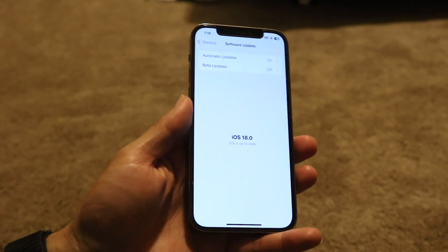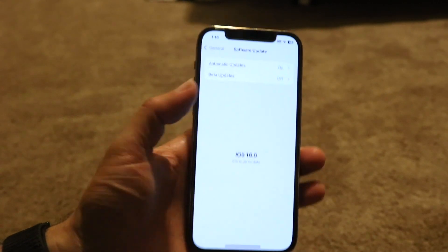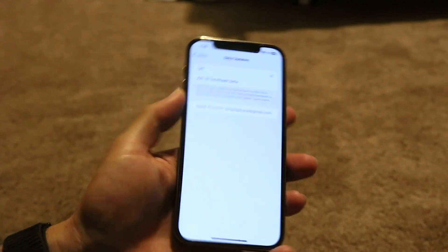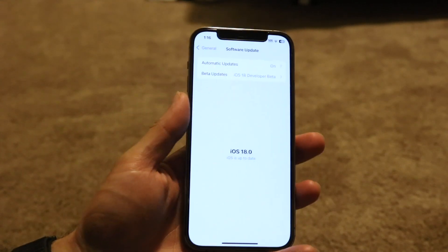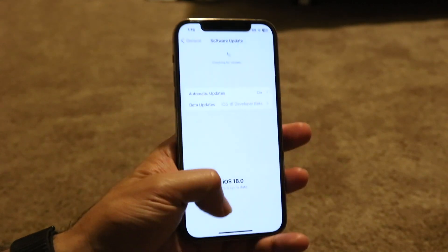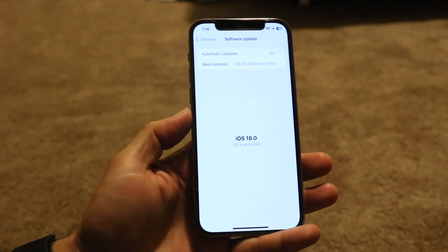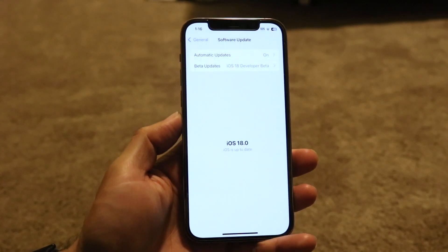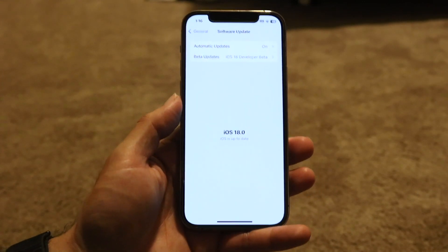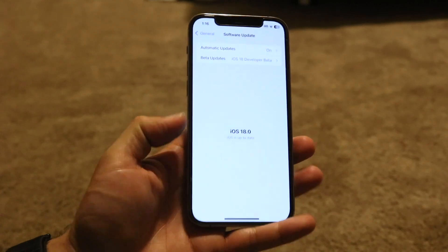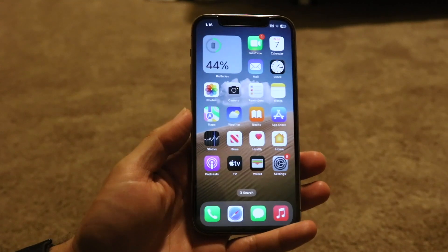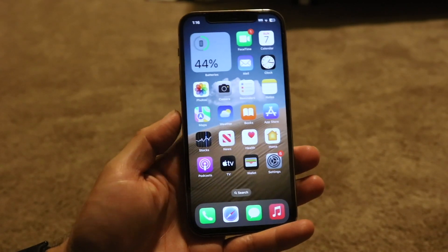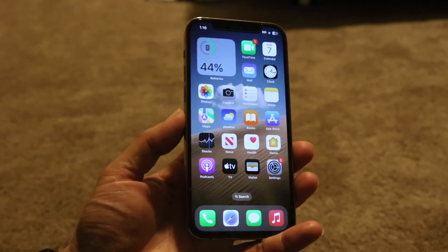Now if you want to completely turn off iOS 18 betas and go back to iOS 17, you will have to use a computer. Plug your iPhone into a computer and downgrade to iOS 17 that way, which will essentially delete everything off your phone and reinstall it.